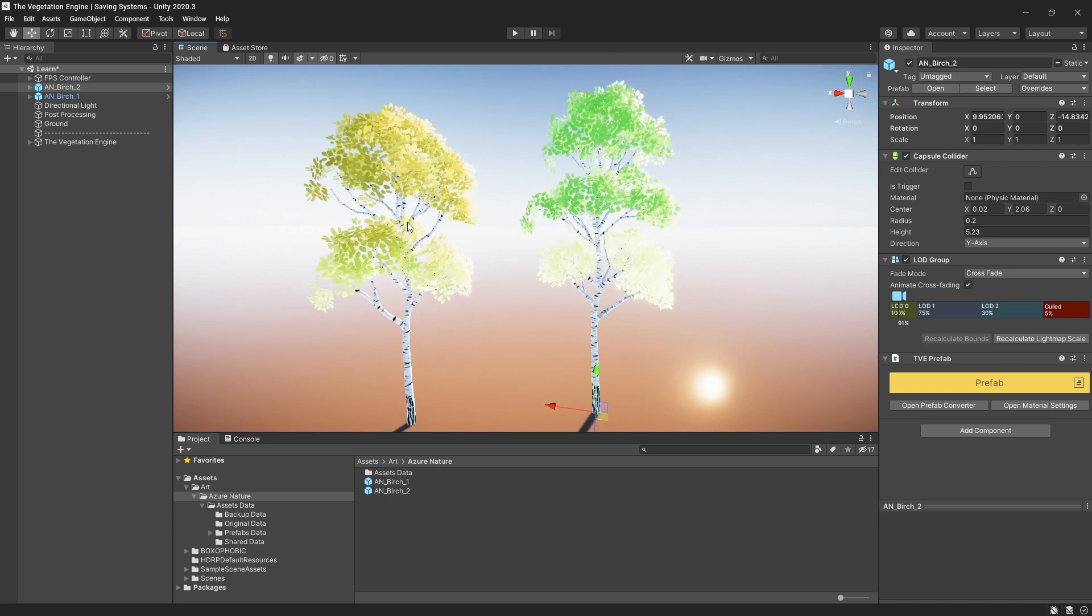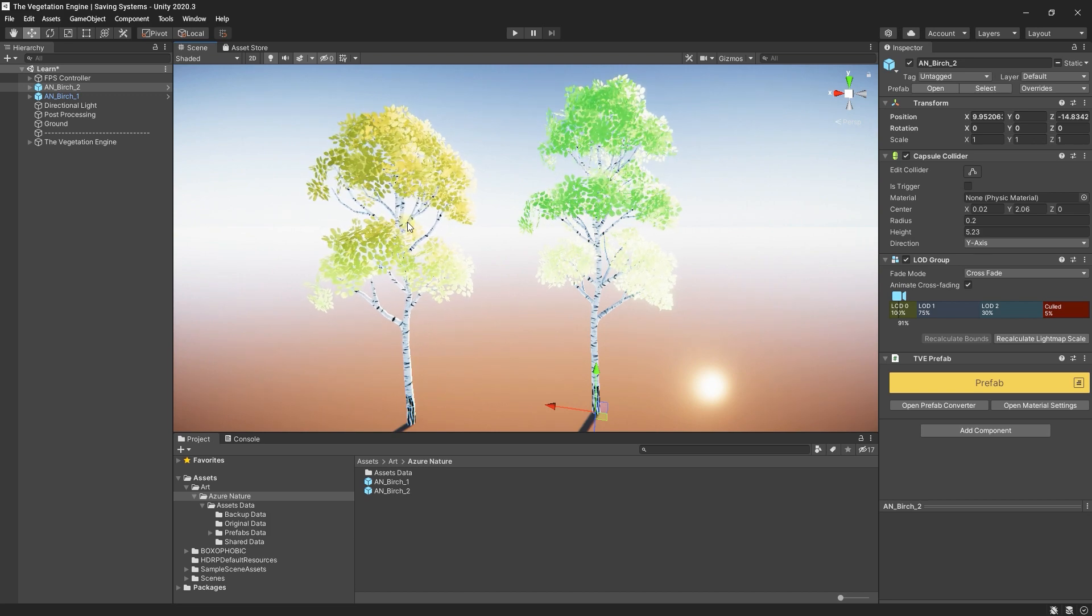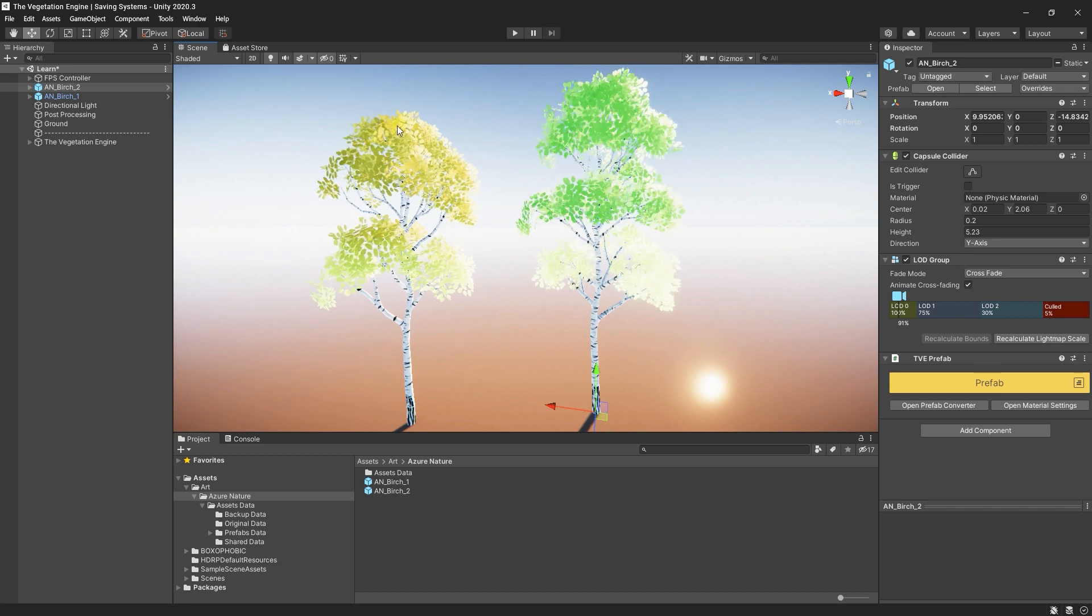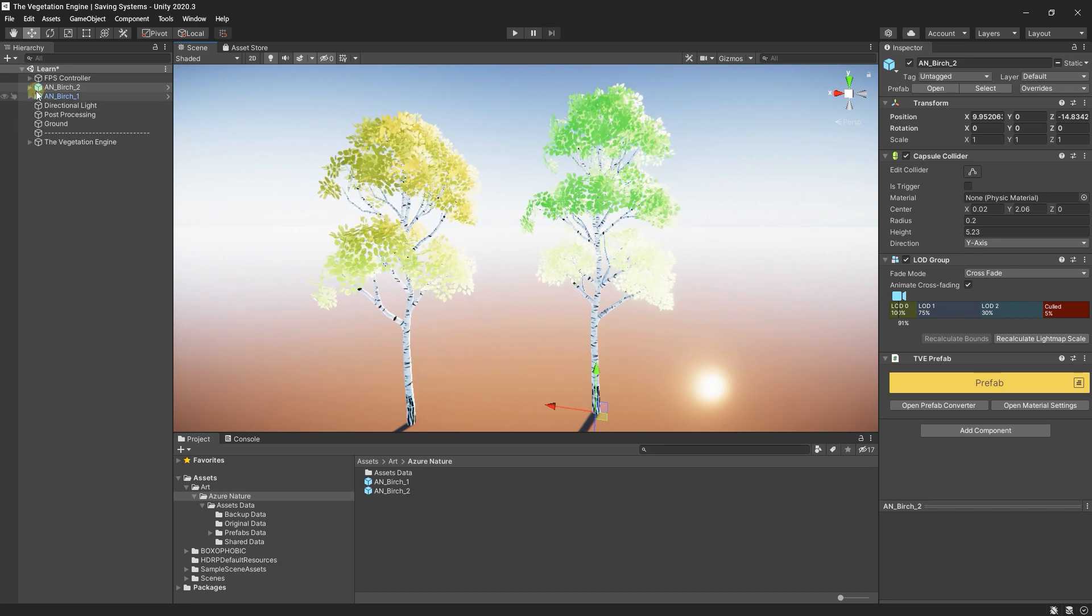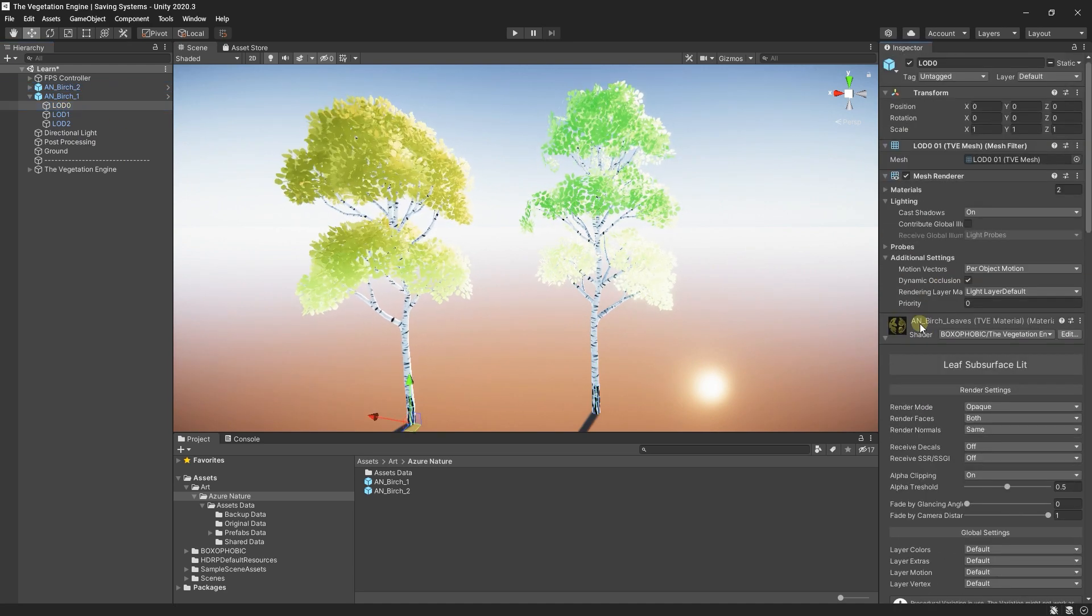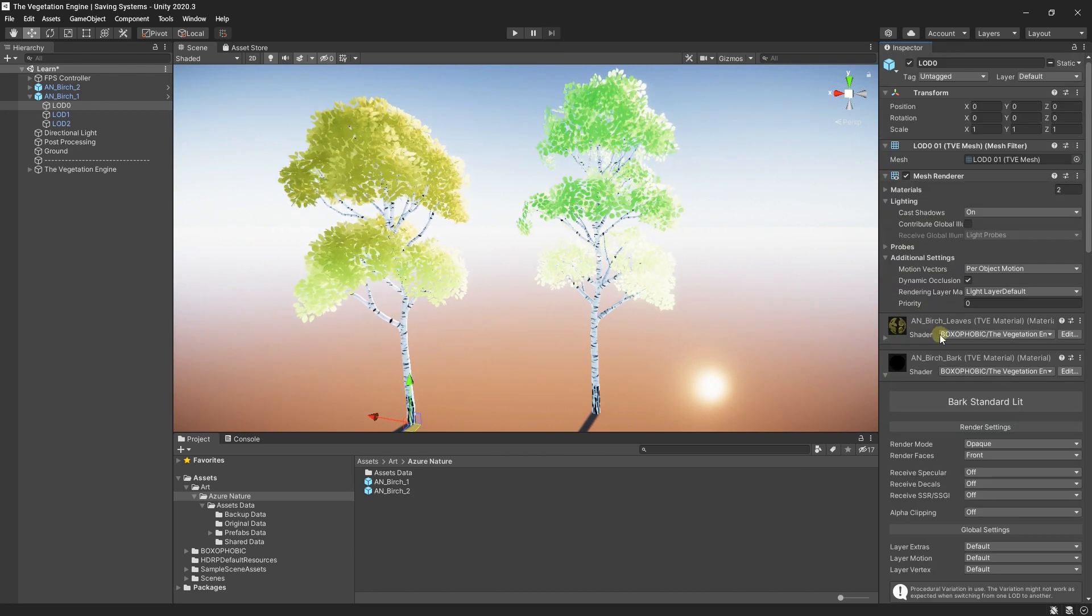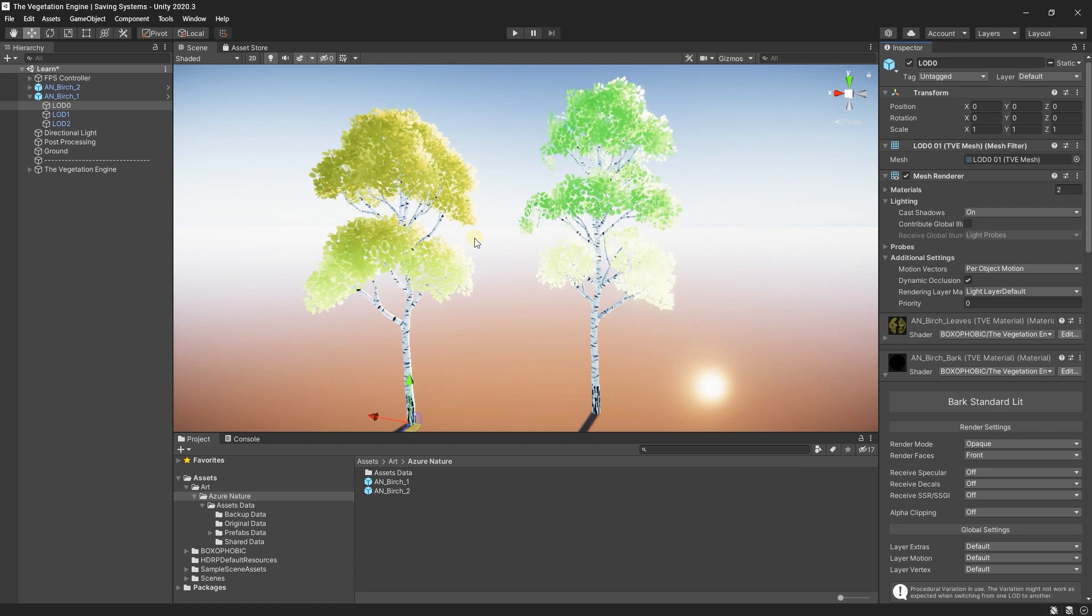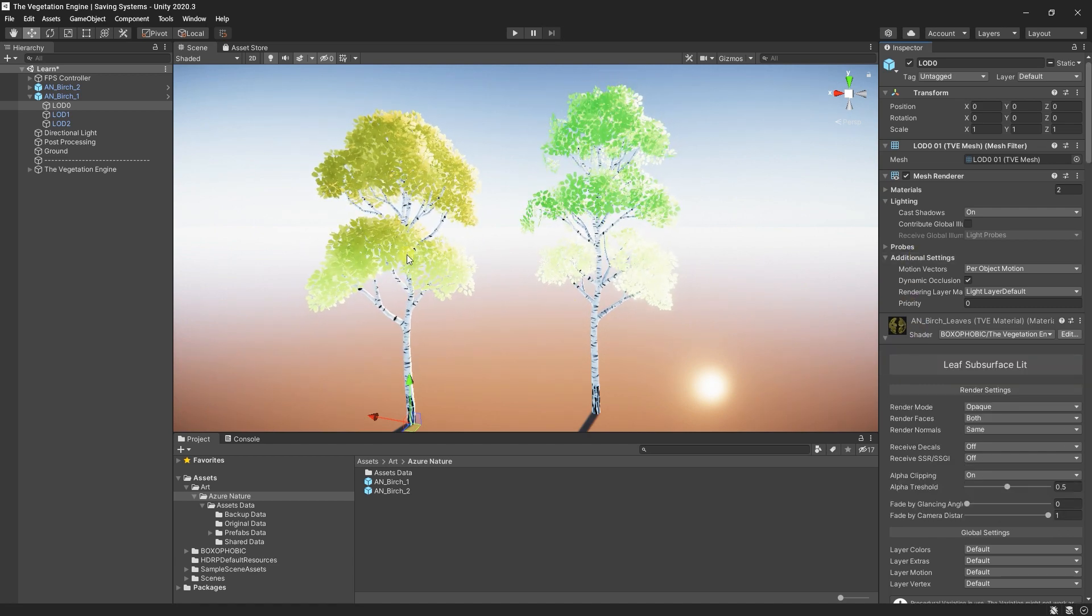If you are working only with the built-in render pipeline or URP, you will not have any issues. In this case, the faces are not set to double-sided. If I go and select the material and expand the material, those properties will be updated. But you don't want to go through all the prefabs and expand all the materials.